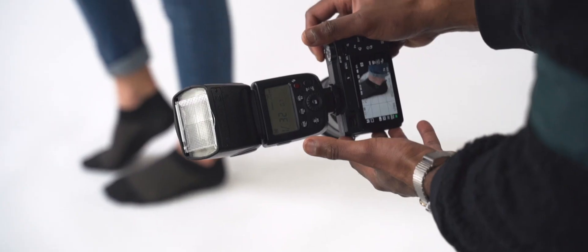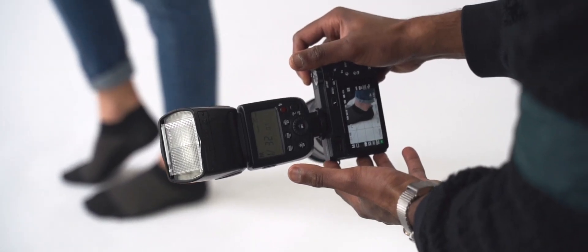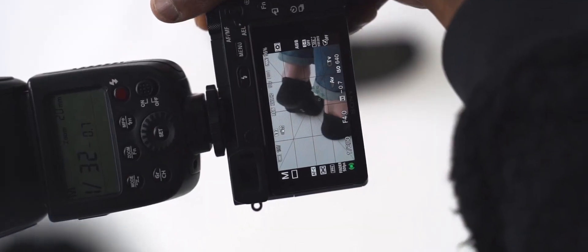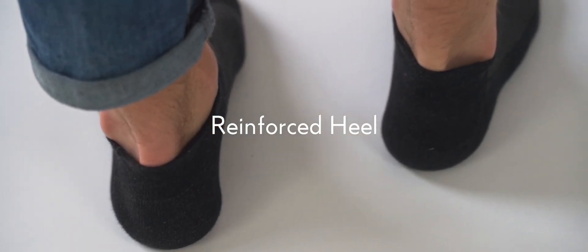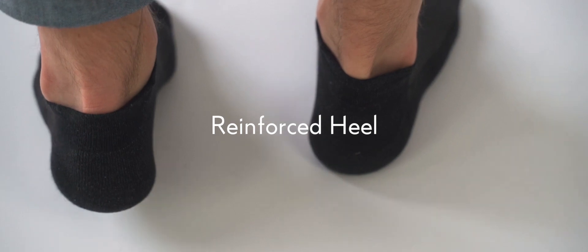The reinforced heel ensures you'll feel like you're walking on air by giving you the padding you need to be on your feet for the entire day and a little longer too.